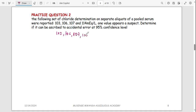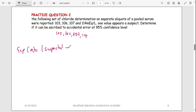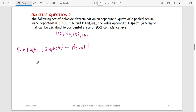The values are already in ascending order: 103, 106, 107, and 114. Now find the gap. The gap 'a' is the absolute value of the suspected value minus the nearest value to it. The suspected value is 114 because all others are around 103–107. The nearest value to 114 is 107, so the gap = |114 − 107| = 7.